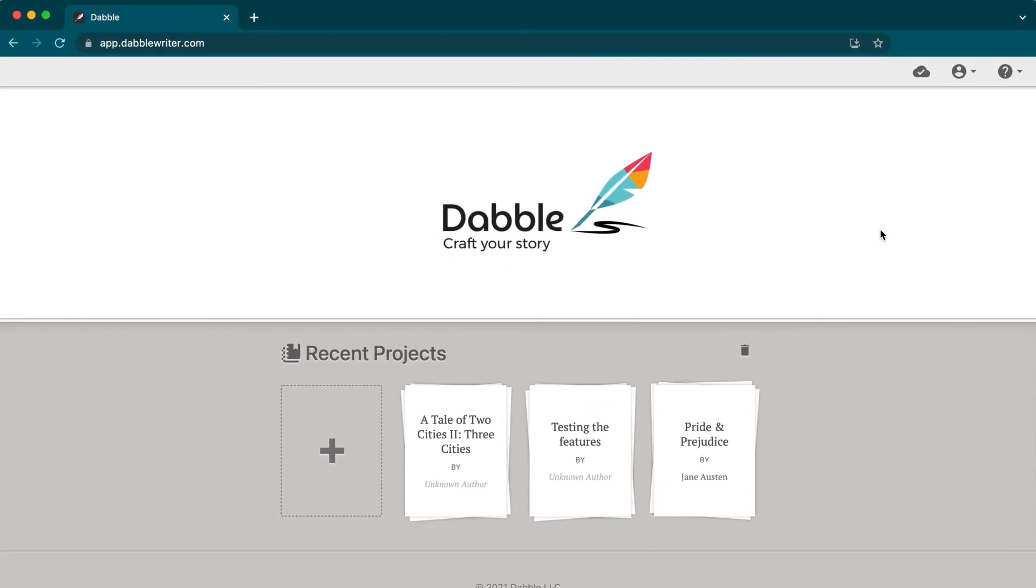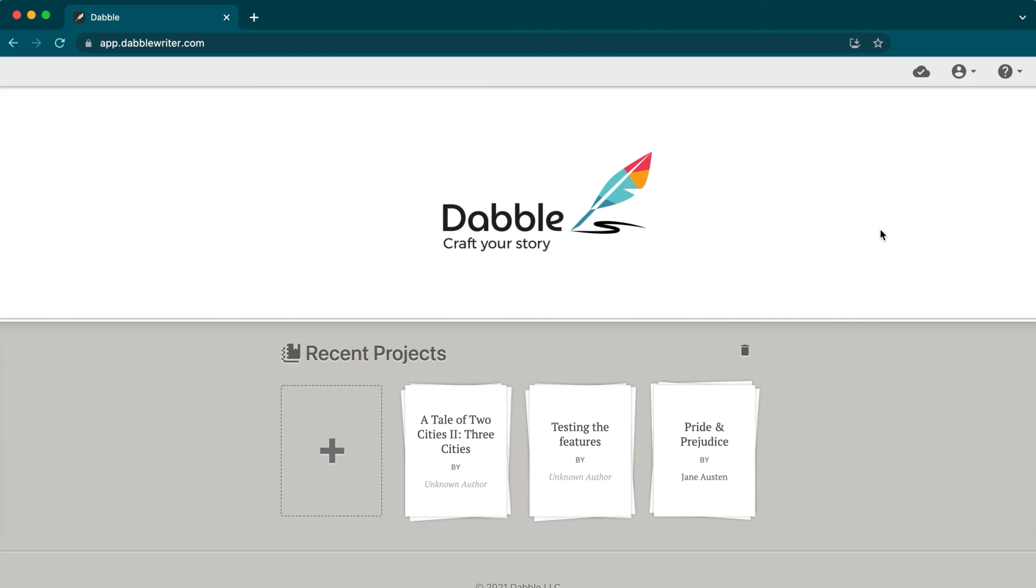That'll do it for now. Click one of your active projects or the new project icon to start fresh. Ready, set, write.